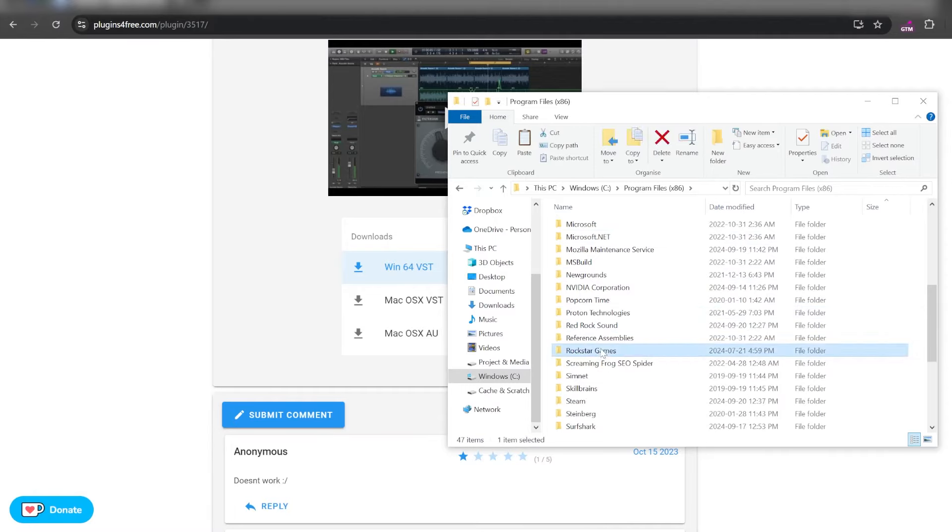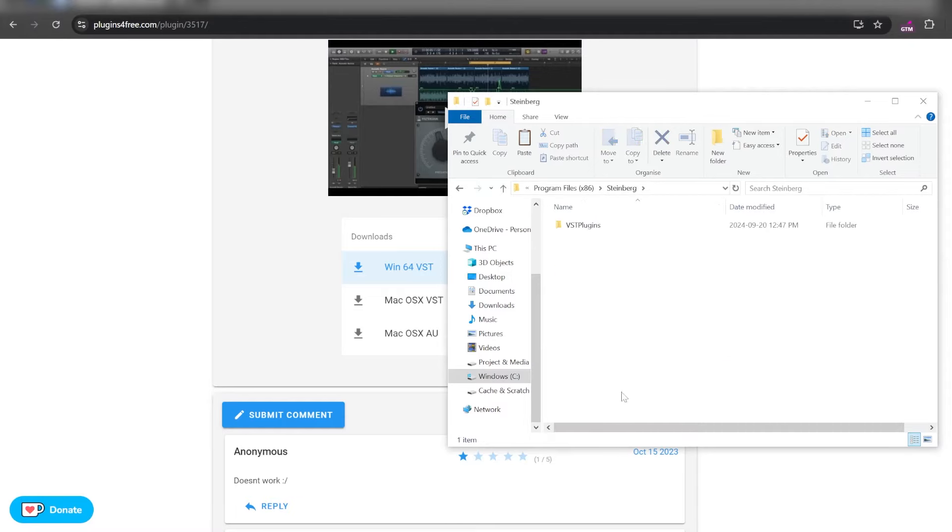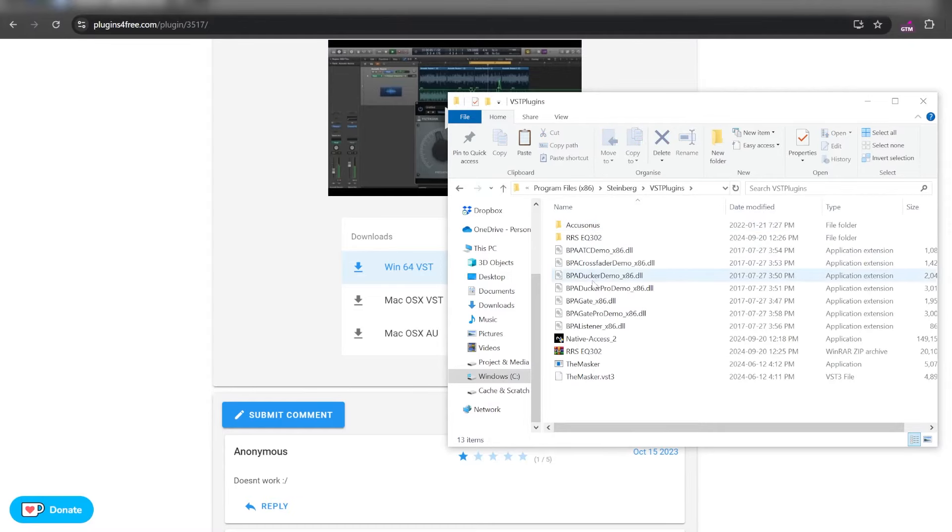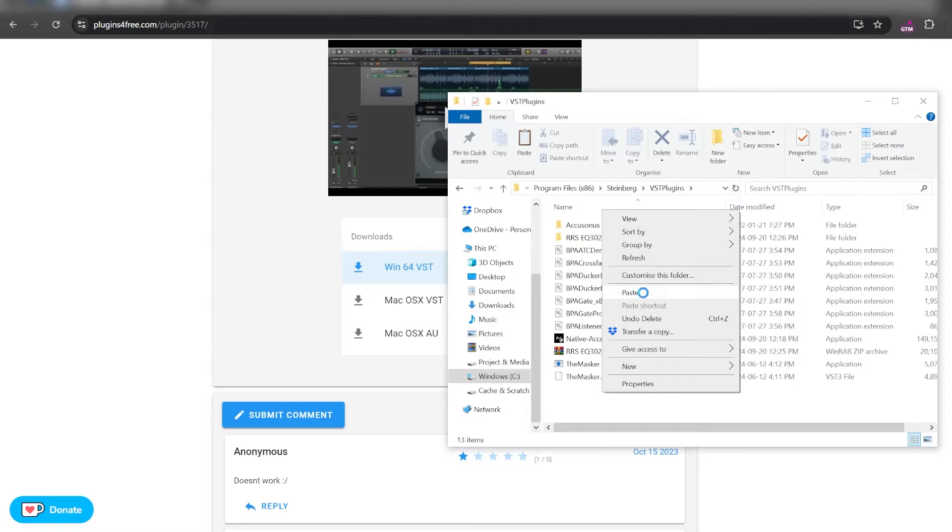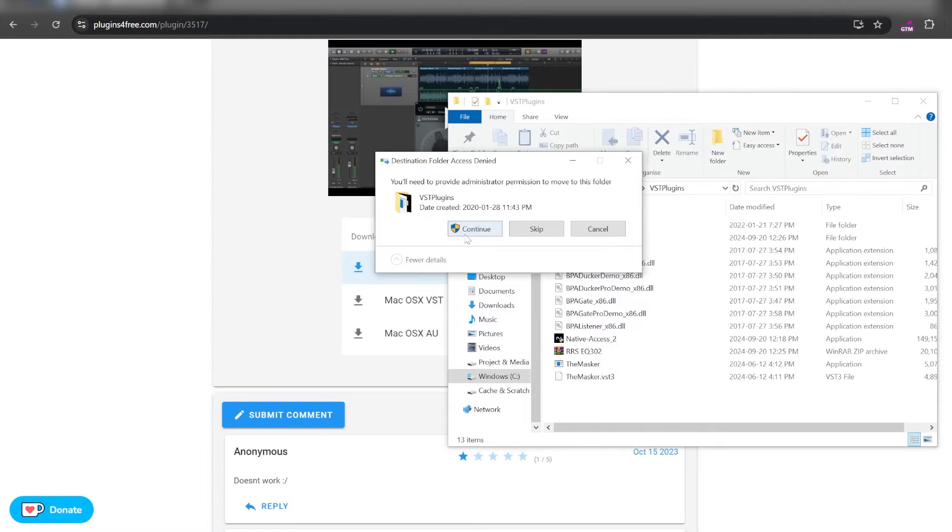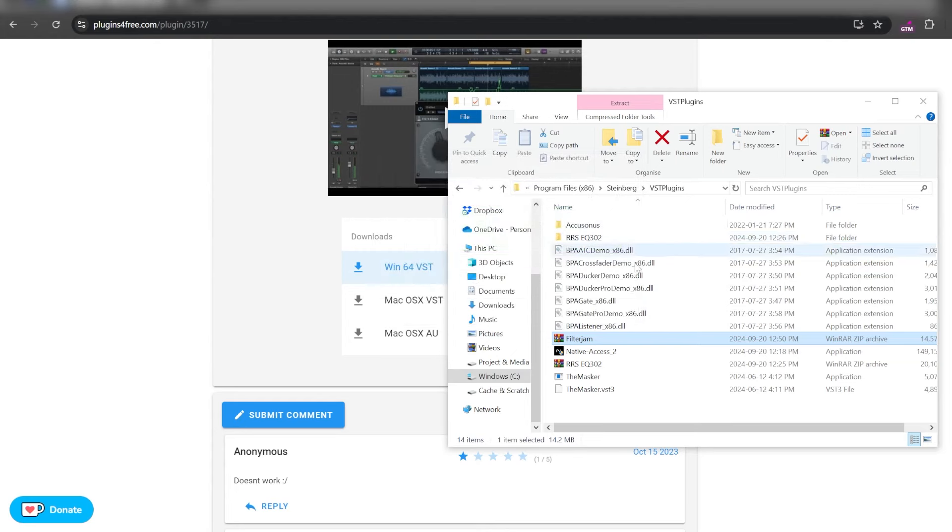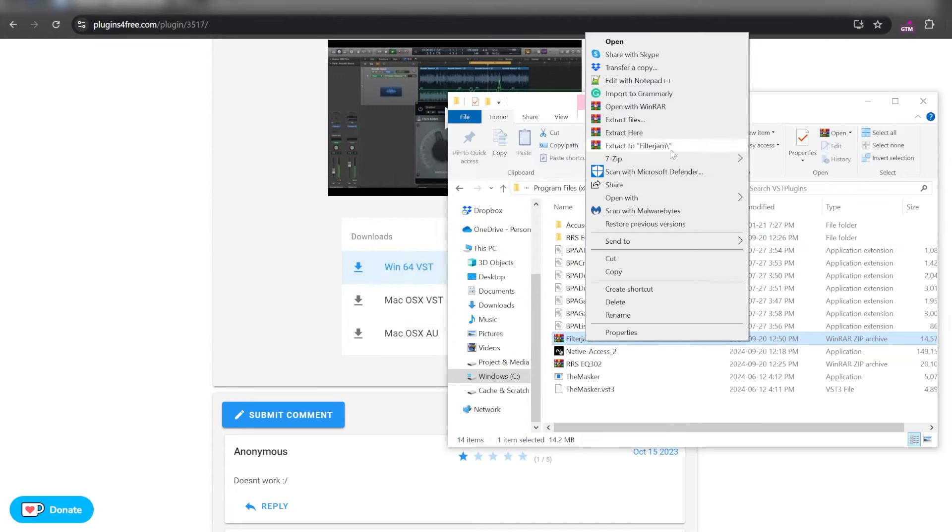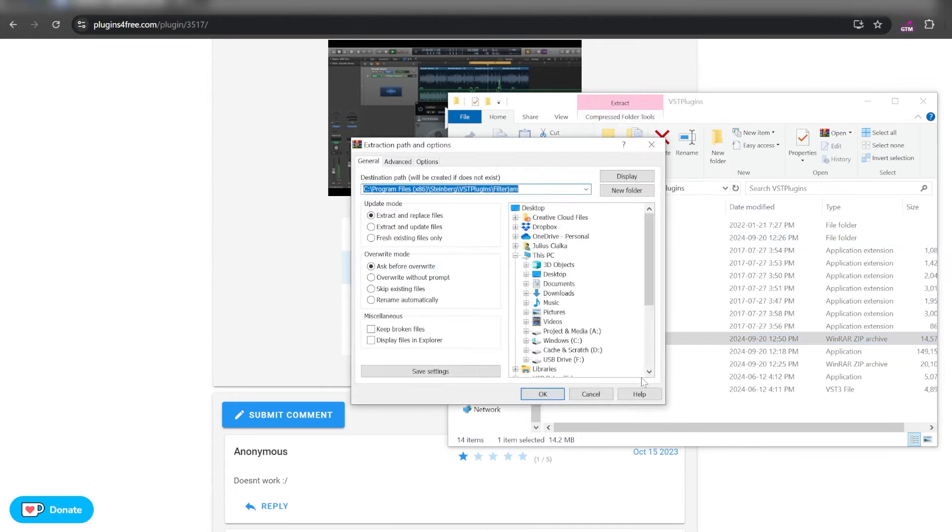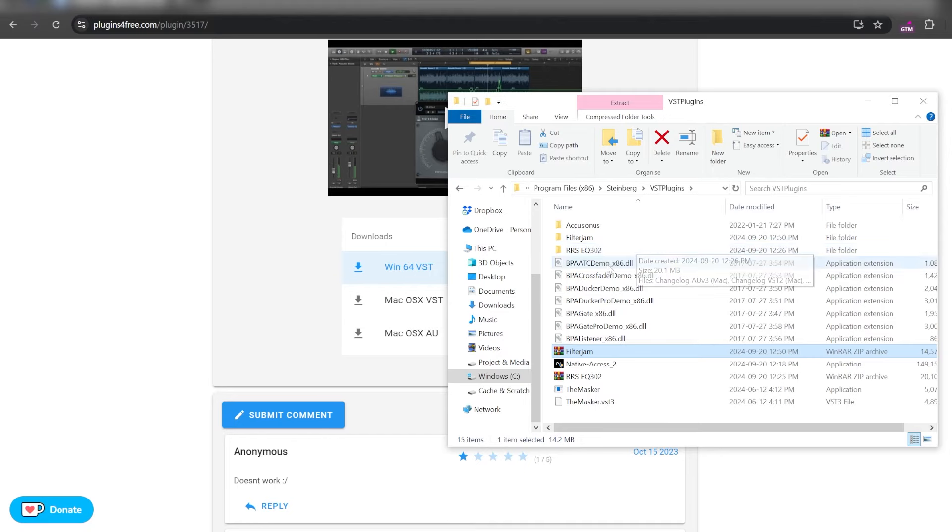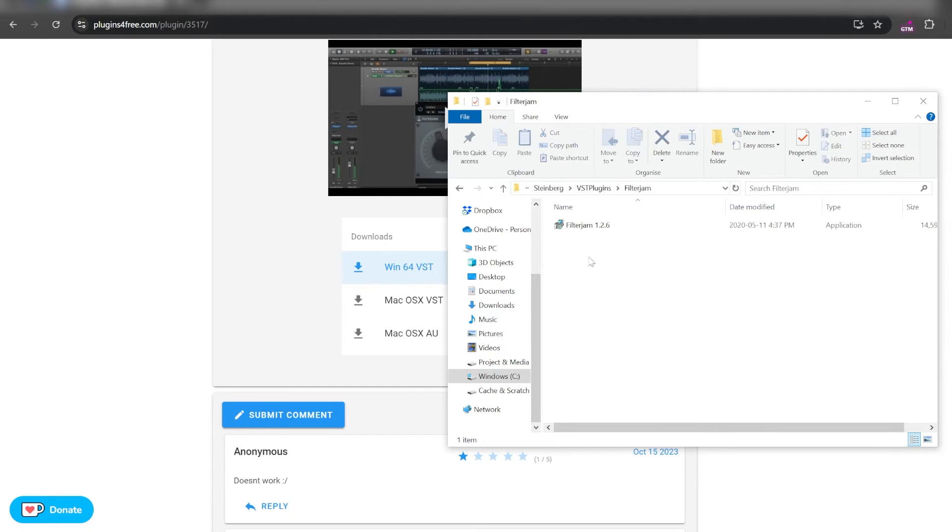Look for program files, look for the Steinberg folder, go to VST plugins and paste it here using administrator permission. Extract the file and follow the installation necessary.